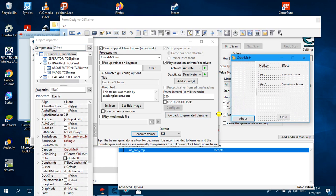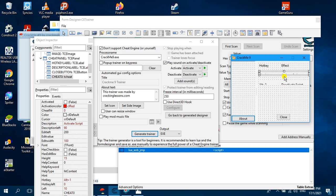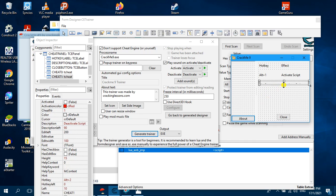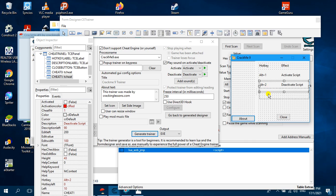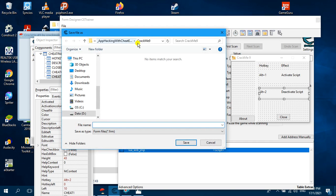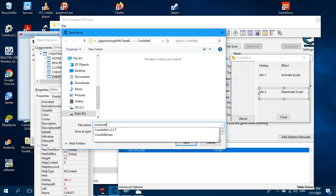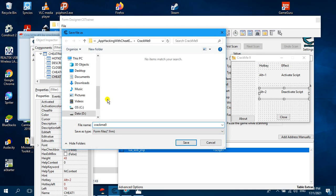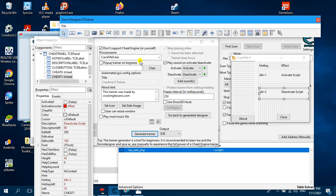Now click 'Design User Interface Manually' so you will get the form designer. In the form designer, make sure you expand the size because the default is too small — make it bigger. Move things around. Once you're happy with the design, save this design file somewhere and give it the name crackme9 so that in future you can reopen and edit it.